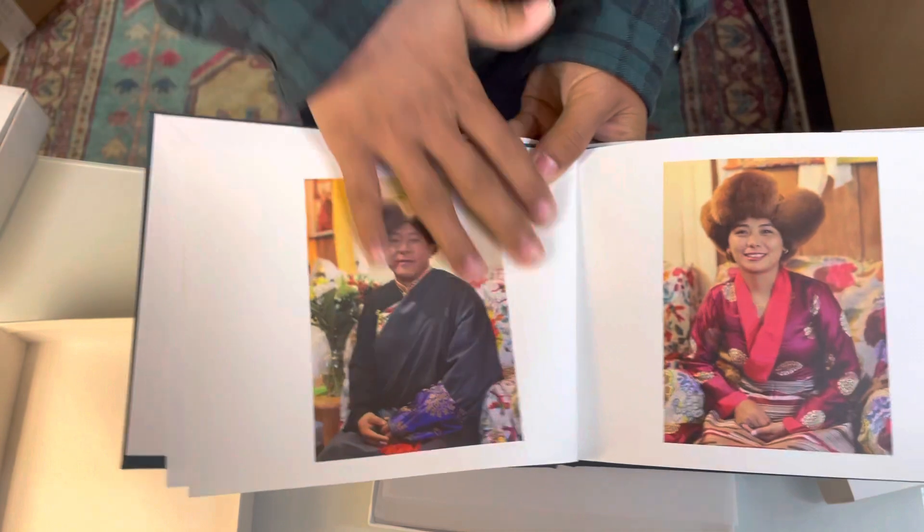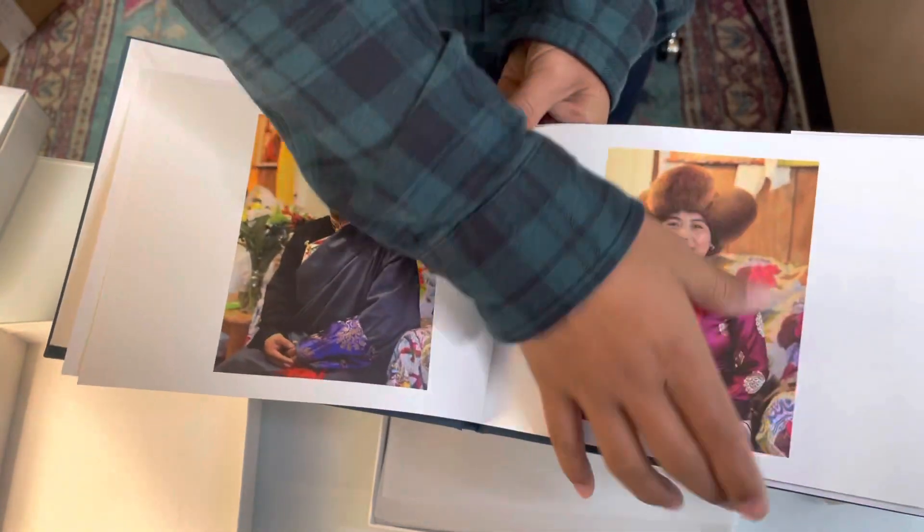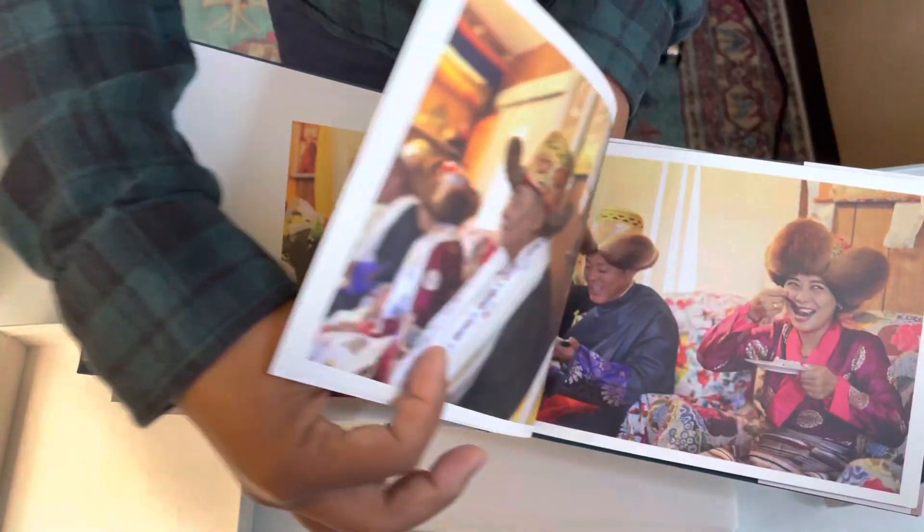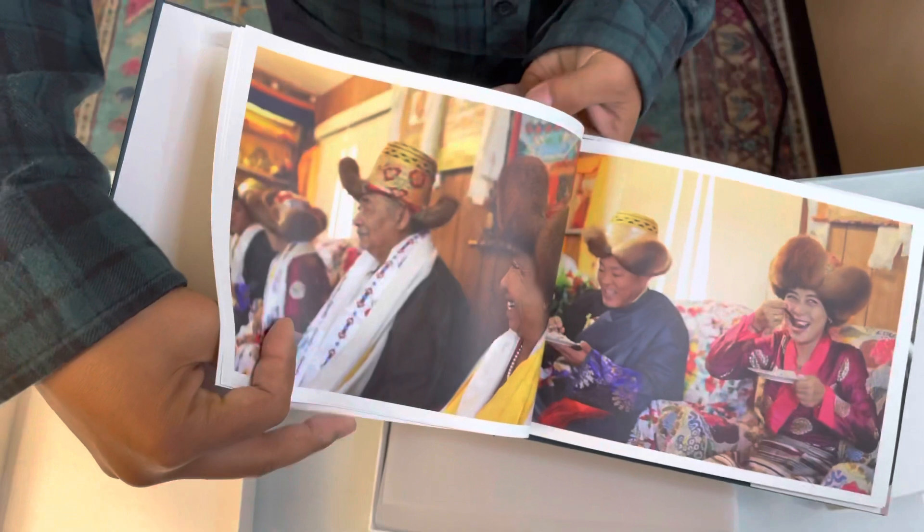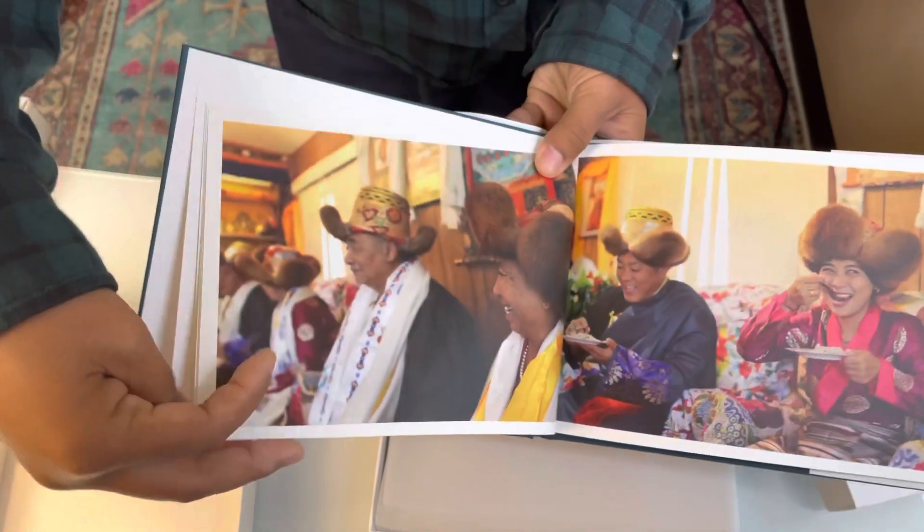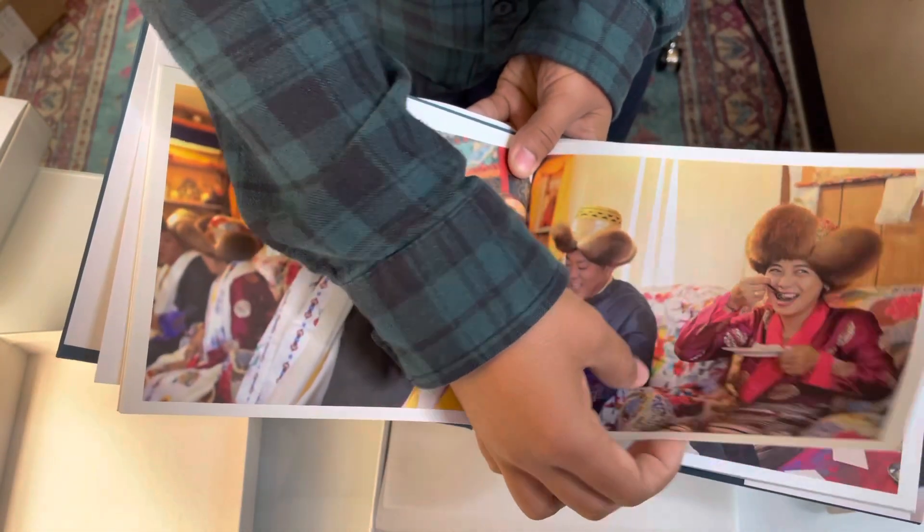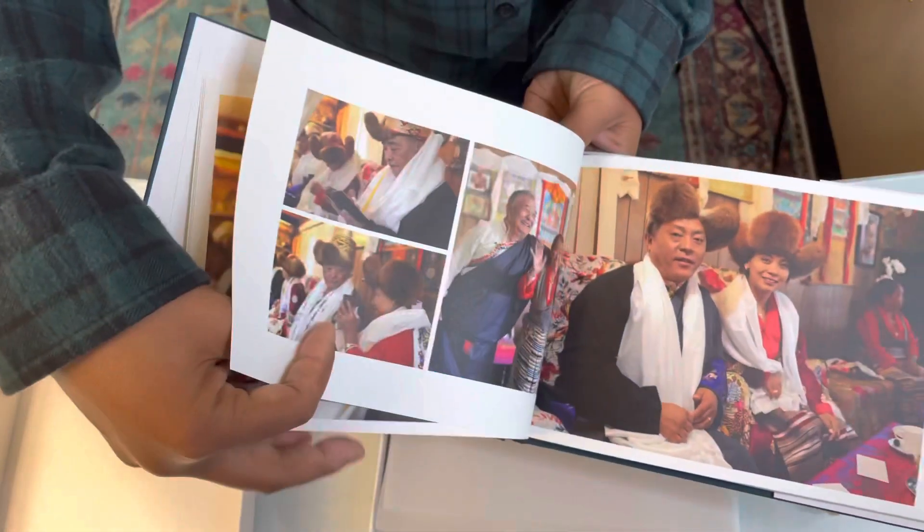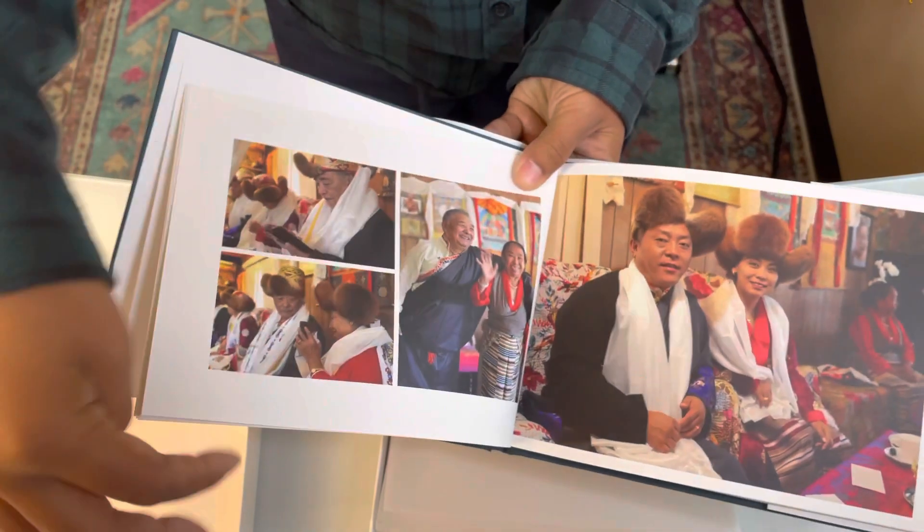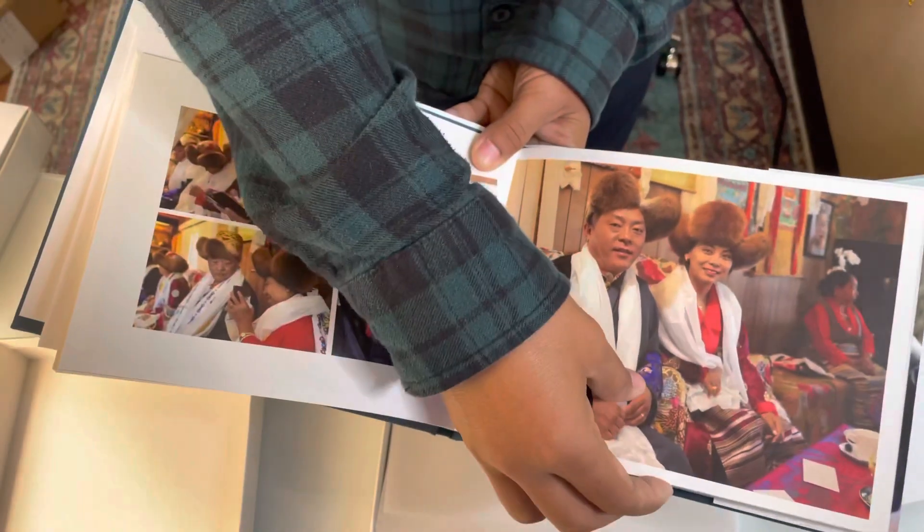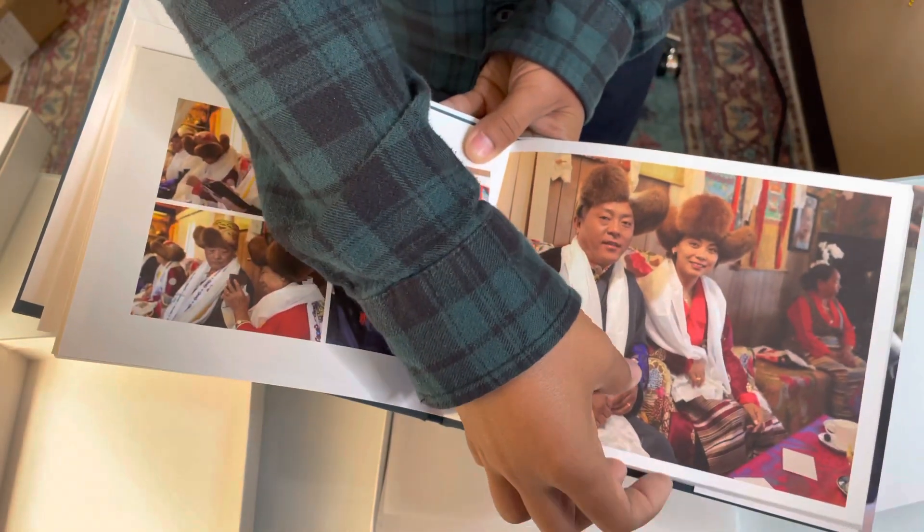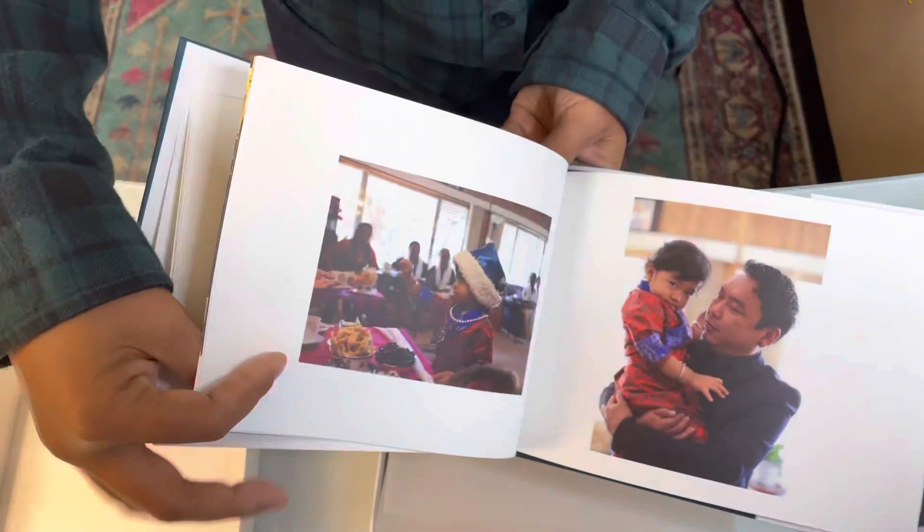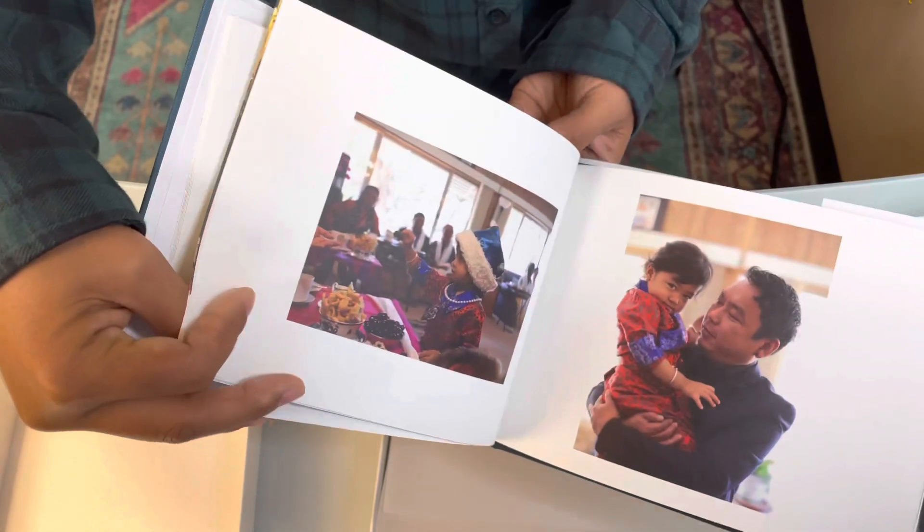So I love how this is all like part of the album. You don't have to worry about the photos coming out or missing. So it's all secure and part of the album. It's all printed. So check it out.